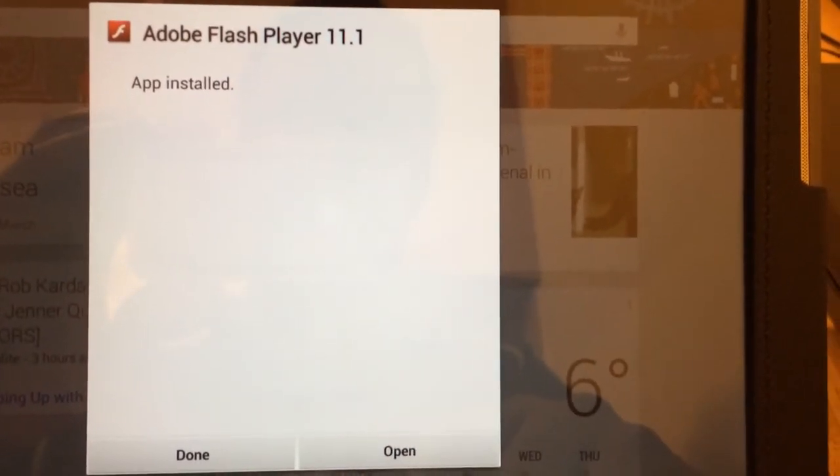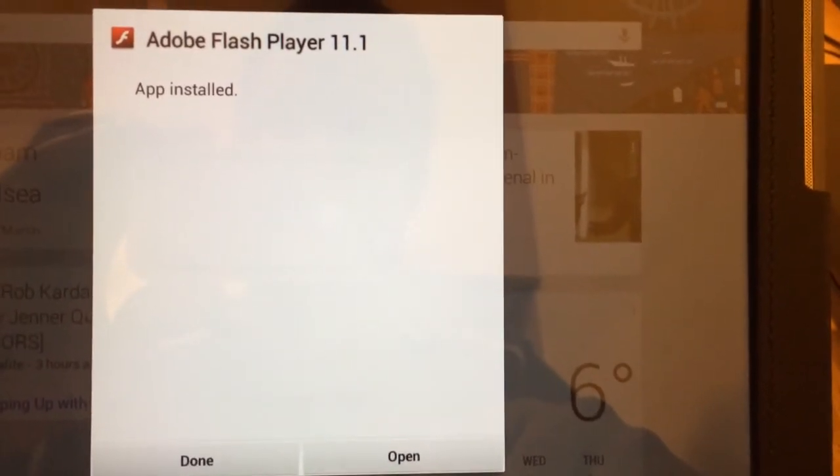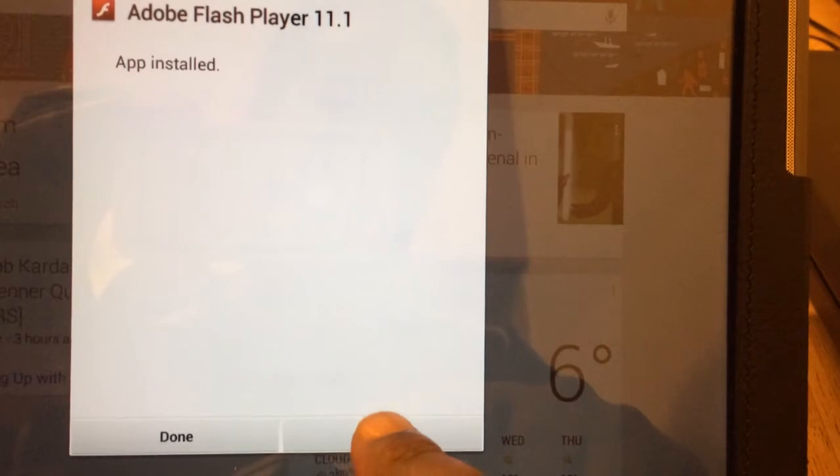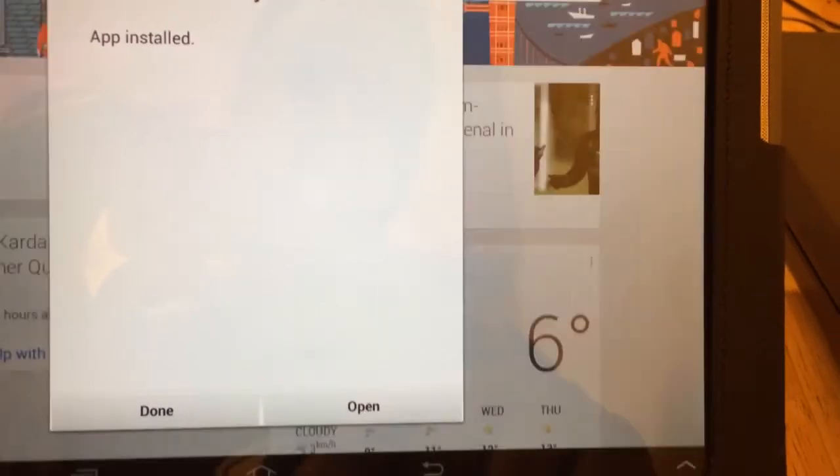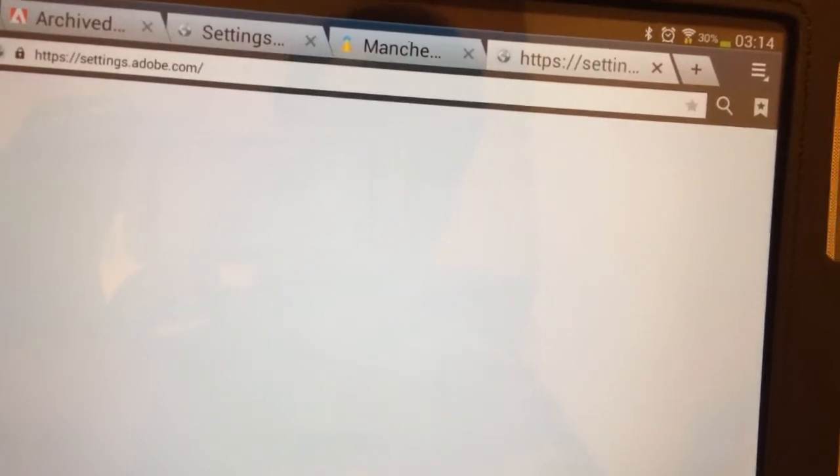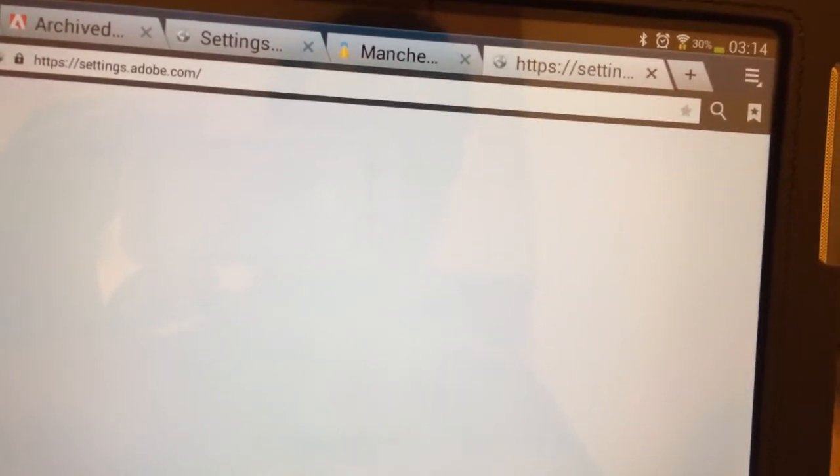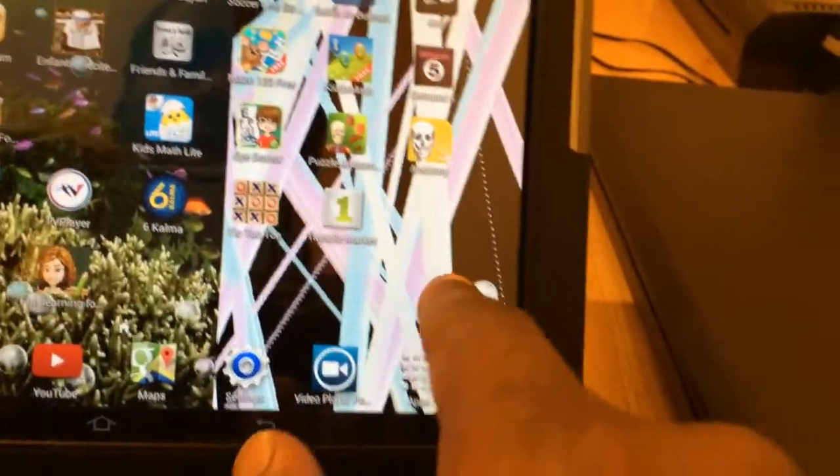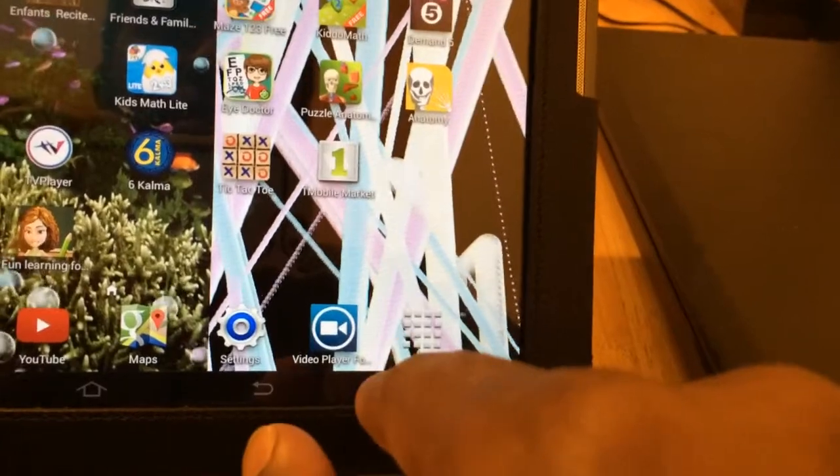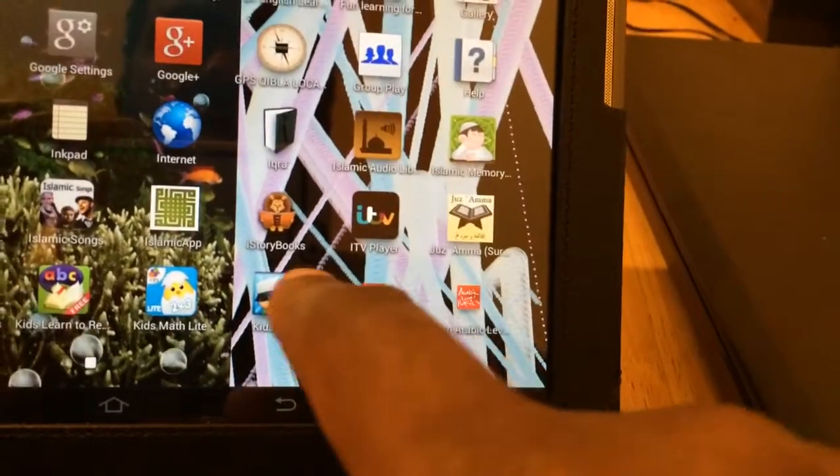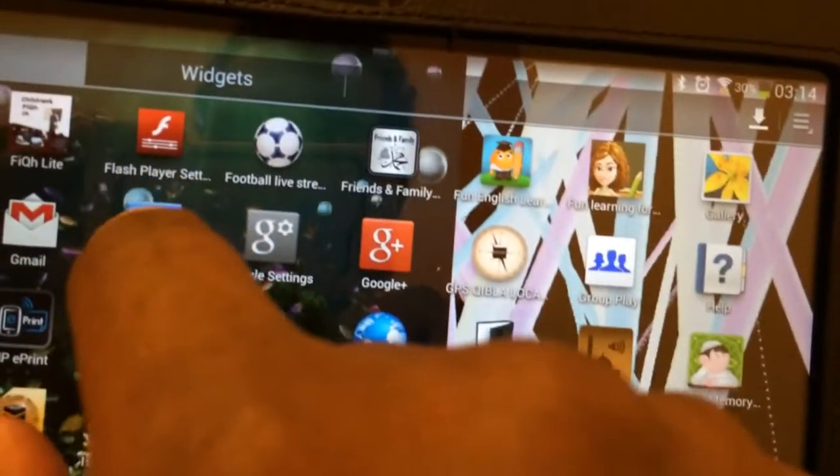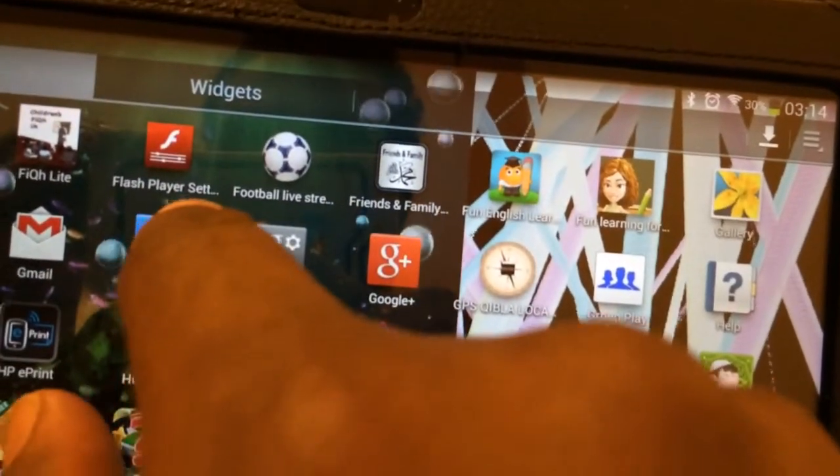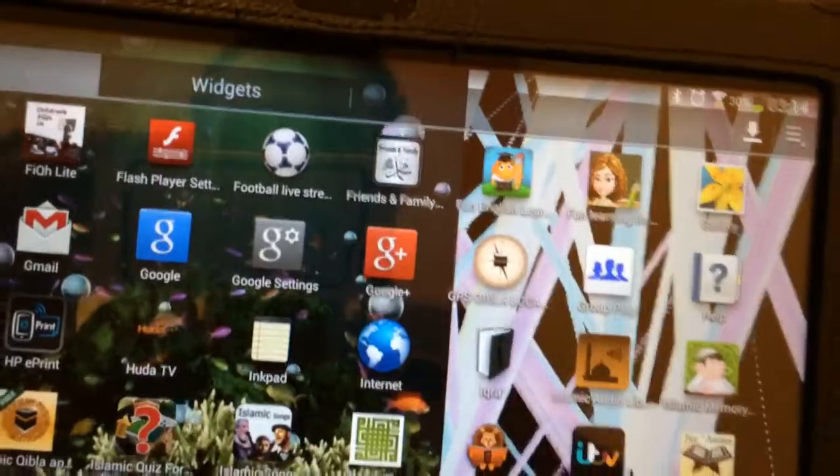There you go. As you can see, the app's installed. It only needs to really open it. Let's go to home page and let's see it. Let's go to application. As you can see, the Flash Player installed.